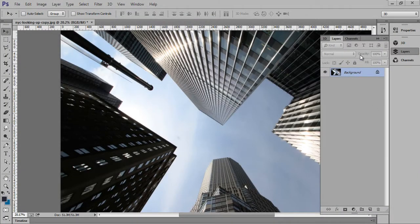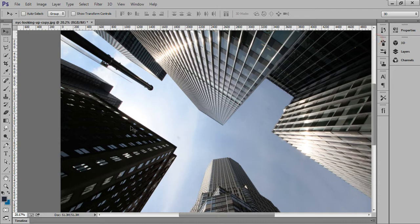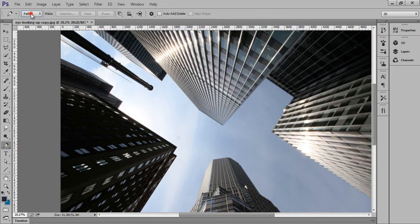Firstly, take your image in Photoshop. This is my layer panel and this is my layer of this image. I will use the pen tool — make sure you have chosen the path option — and take a selection from there.